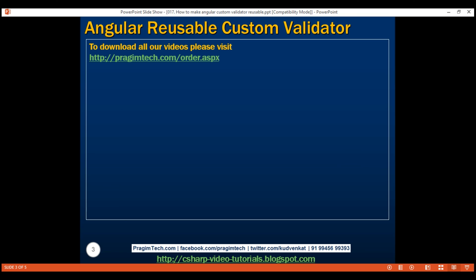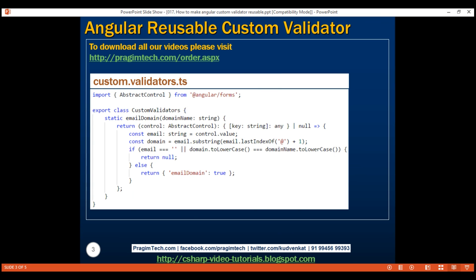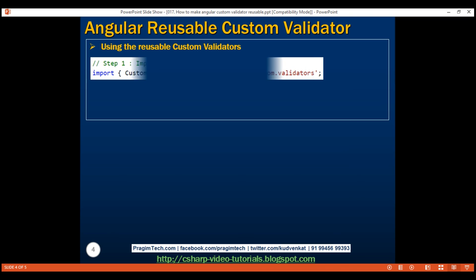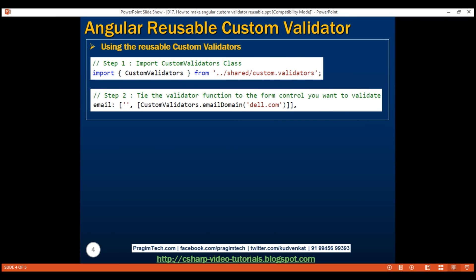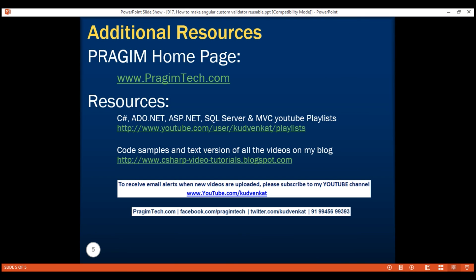To make your custom validators reusable: first, create an exported class and include all your validator functions as static functions within that class. Once this is done, just like the built-in validators, we can use our custom validators on any form control. All we have to do is import the CustomValidators class and then tie the validator function to the form control that you want to validate. That's it for this video — thank you for watching and have a great day!